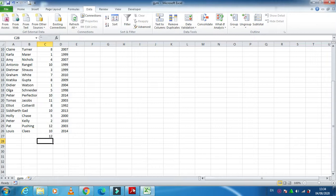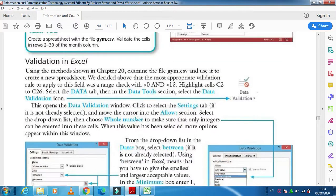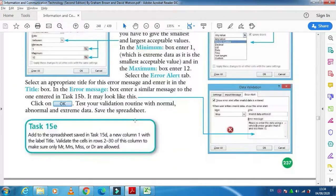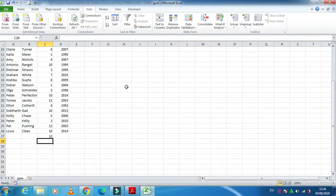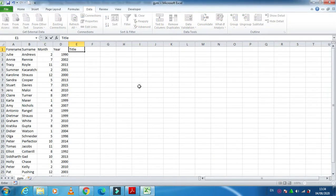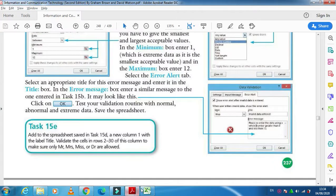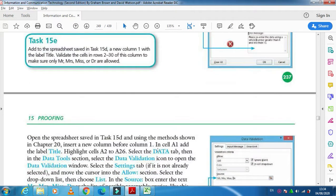This is how we applied the validation in Excel. Now in the next task they ask us to add one more column here called title, and then I'm going to restrict a user just to enter the data only Mr, Mrs, Miss or Dear.